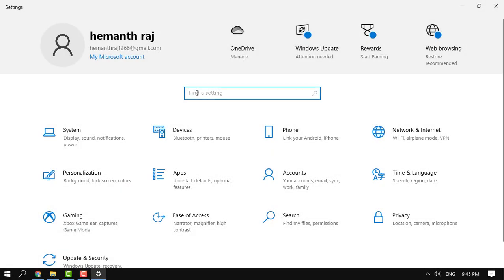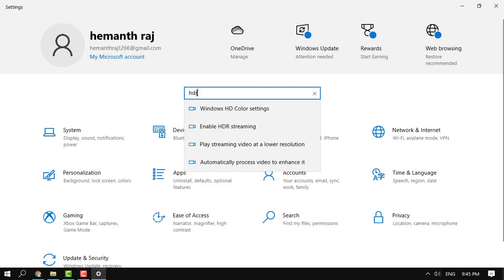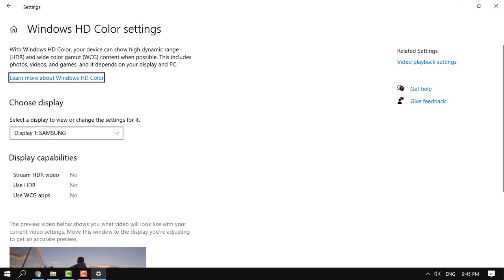So there are a couple of prerequisites in order to install Dolby Vision. Your monitor should have HDR enabled.